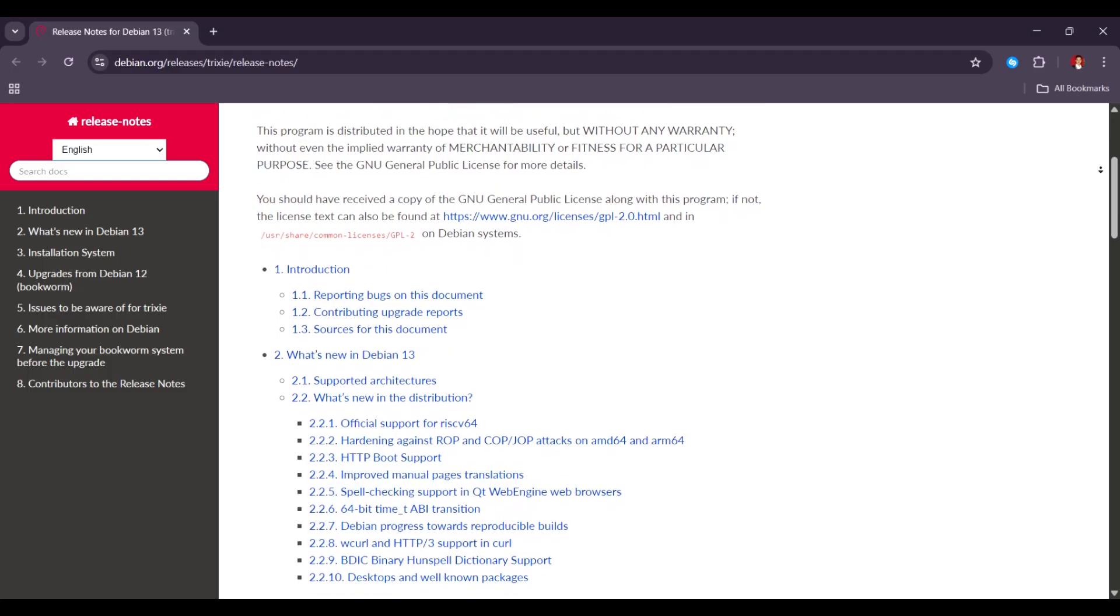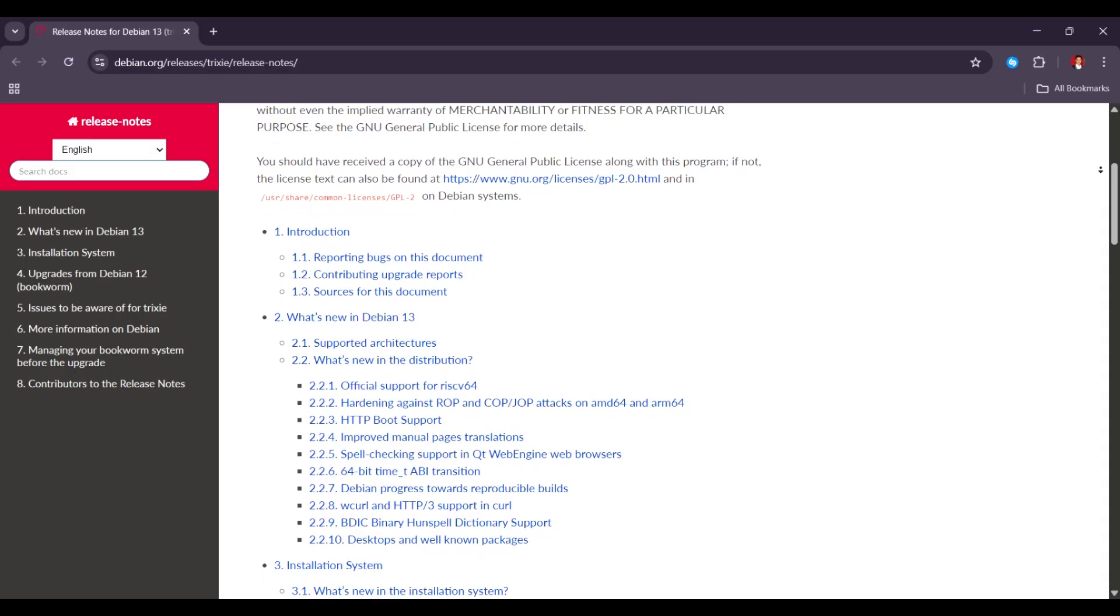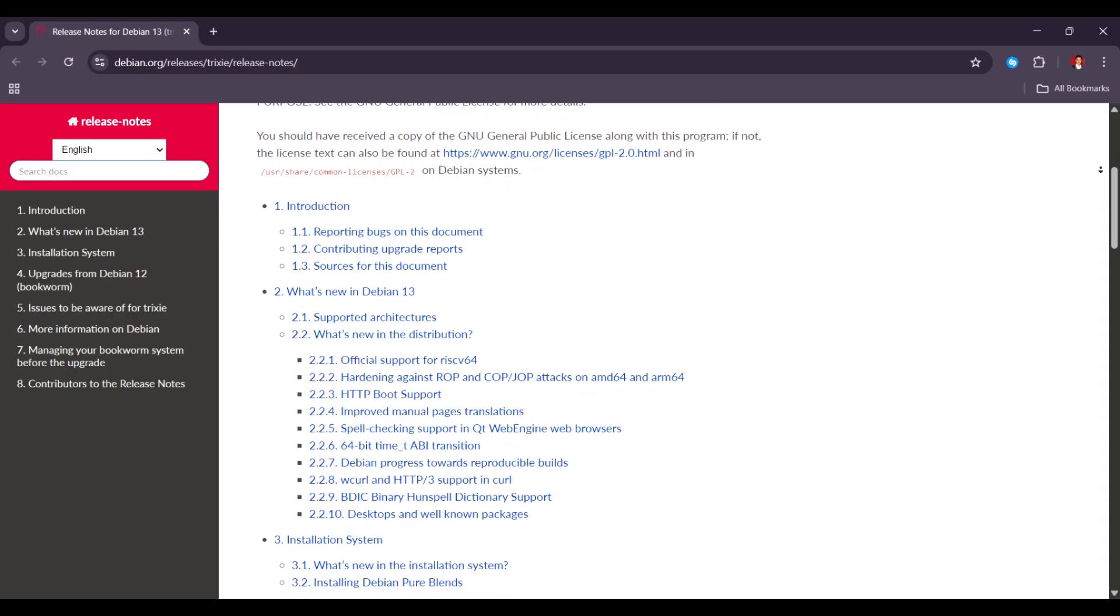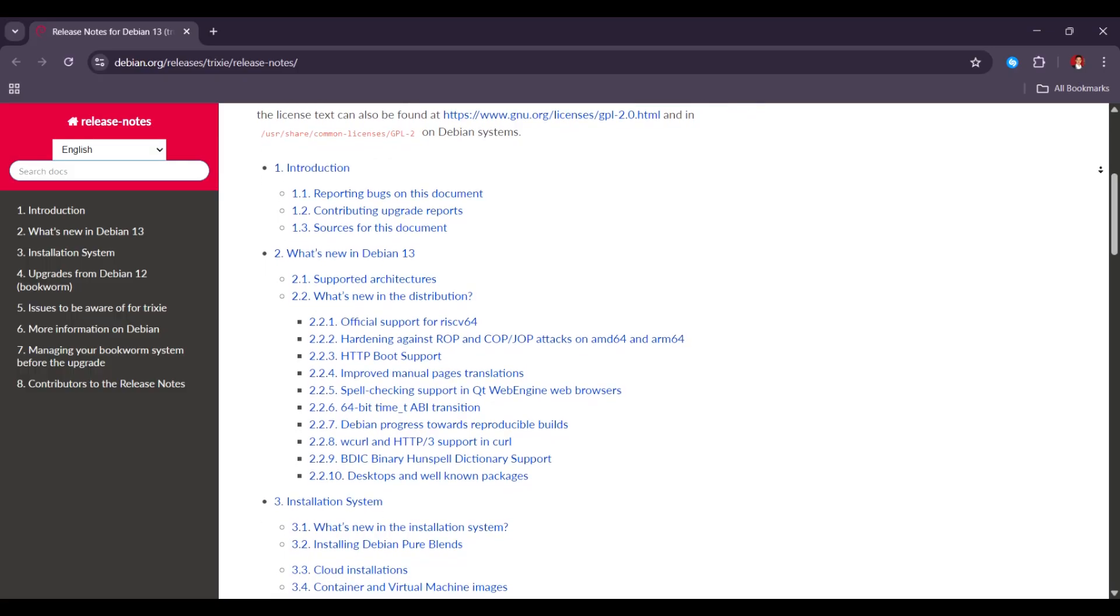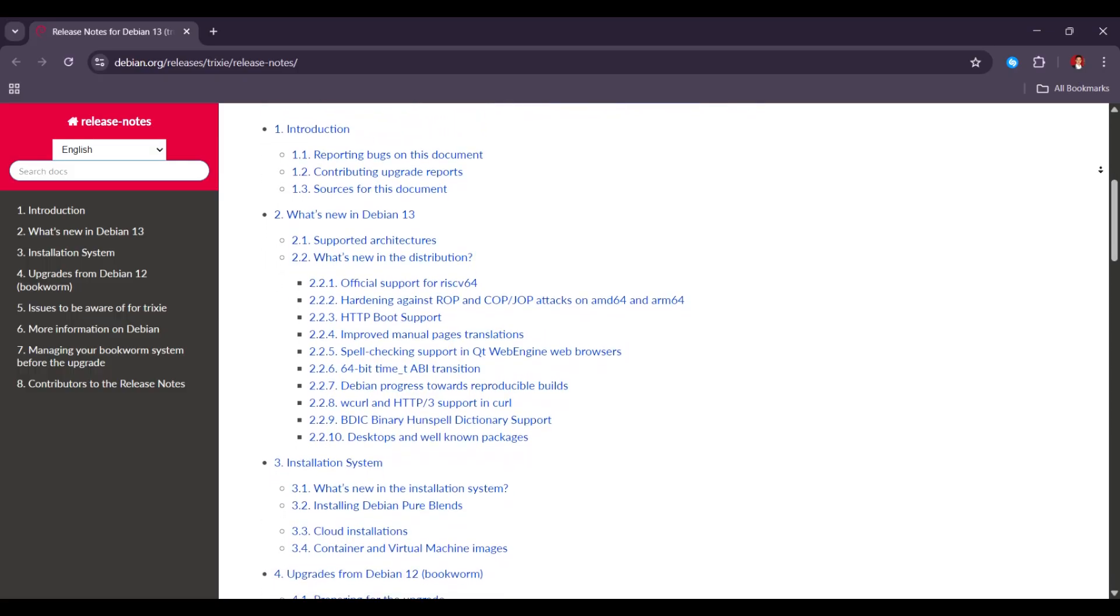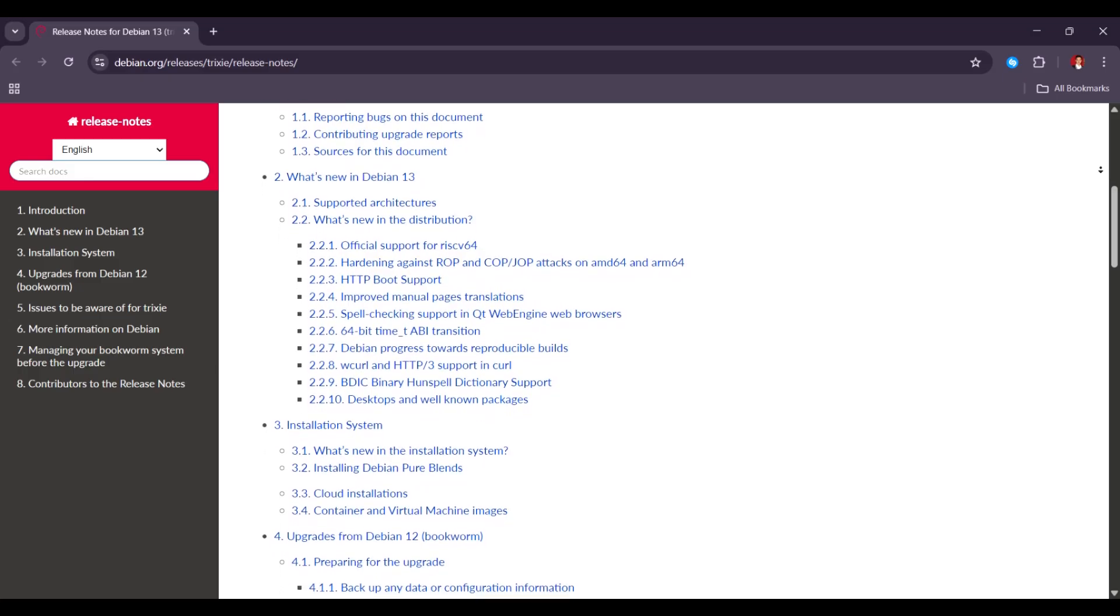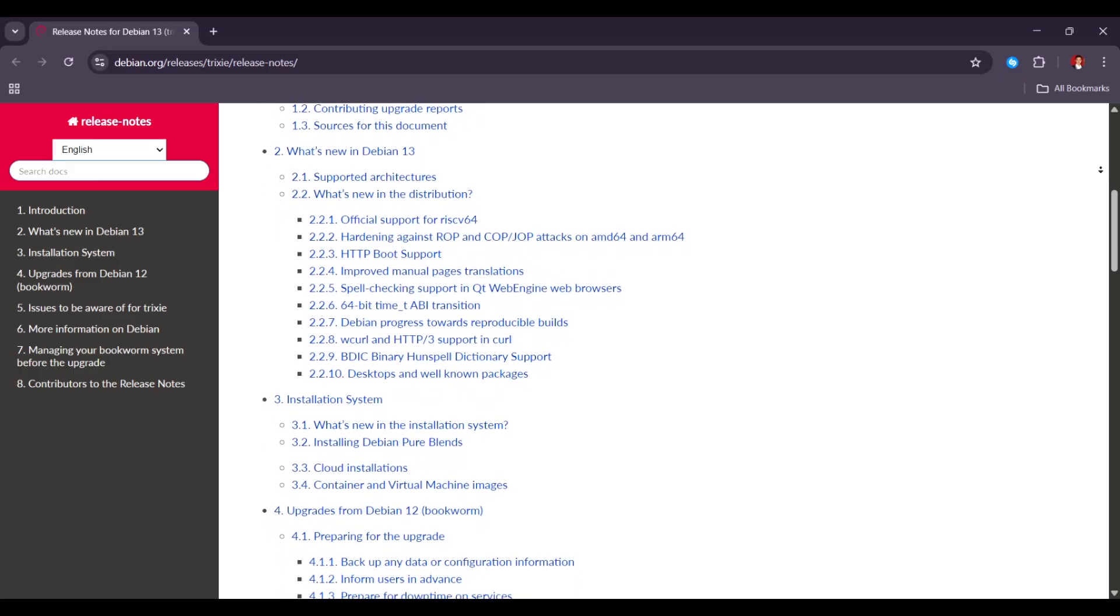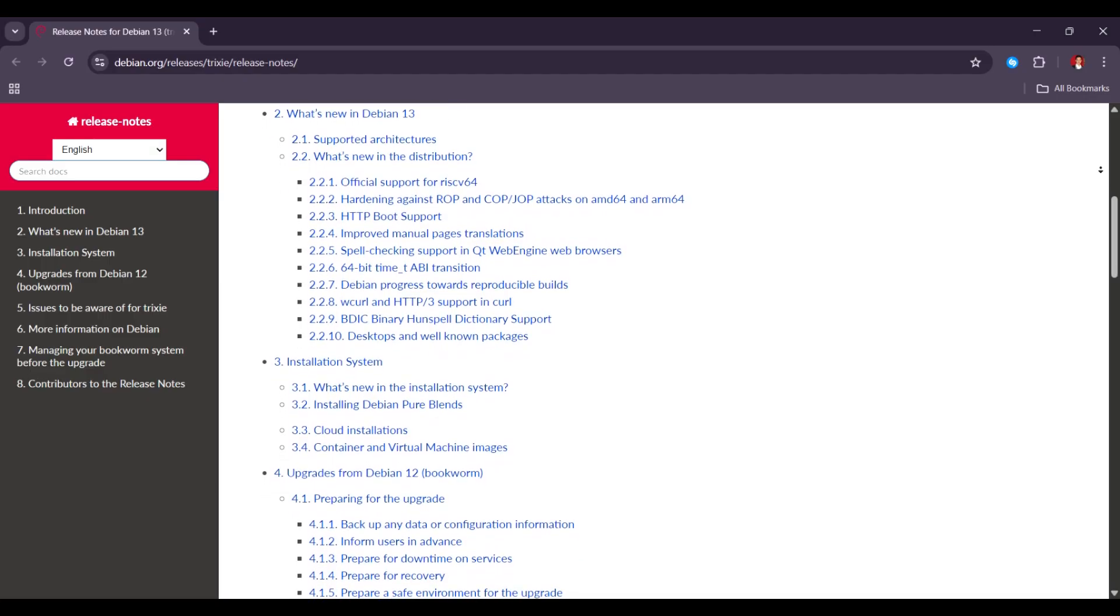Some users on Reddit have said that their microphone or sound settings didn't work after they installed Trixie. Others had problems with NVIDIA graphics and Wayland, which is the newer display system used by Linux desktops. These problems didn't happen with the older version, Debian 12.